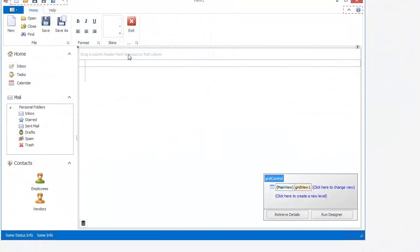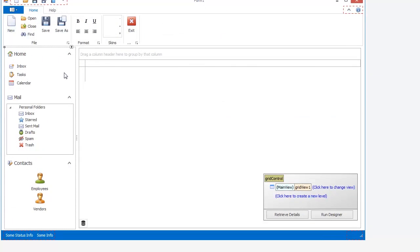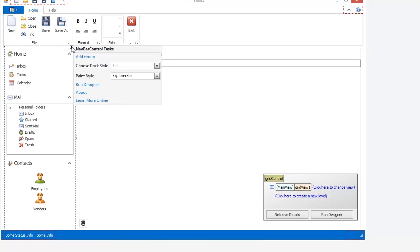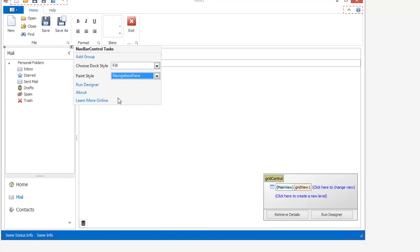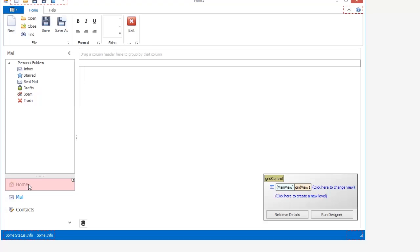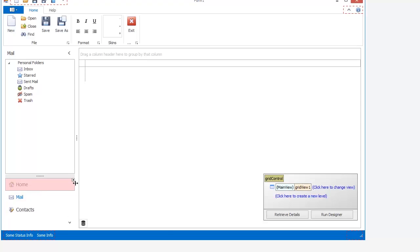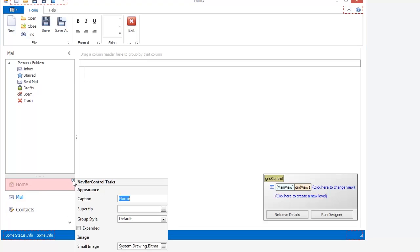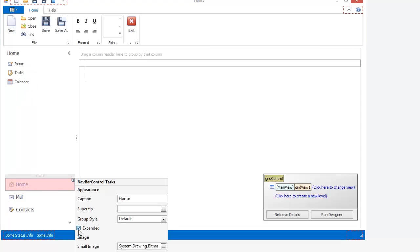The Navigation Pane view differs from the Explorer Bar we've seen. Select the NavBar control and change its view to Navigation Pane. The Navigation Pane view allows only one expanded group at a time. You can use the Expanded checkbox to specify which group will be initially expanded at Application Startup.